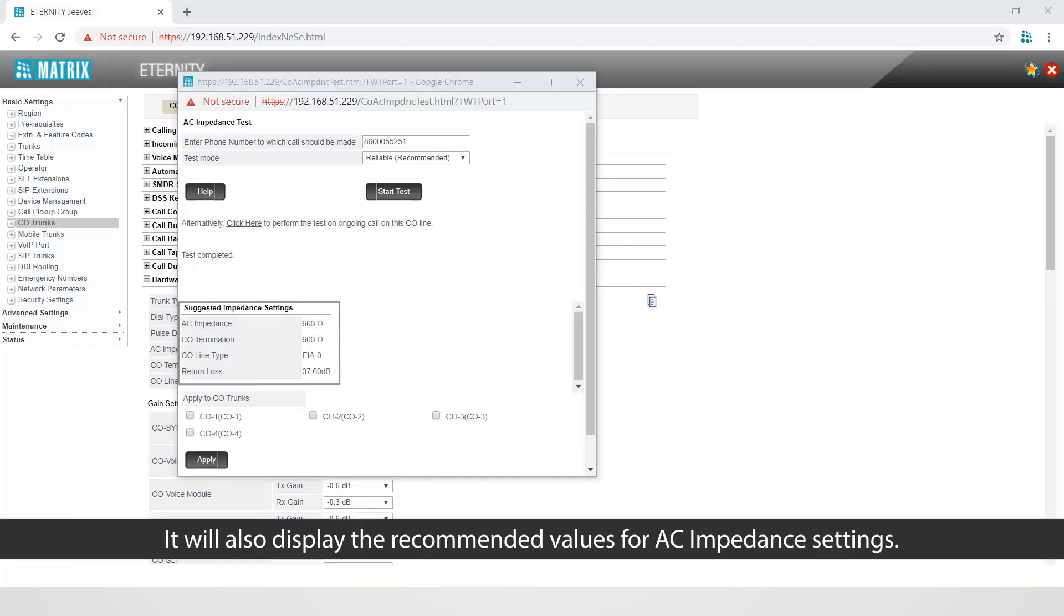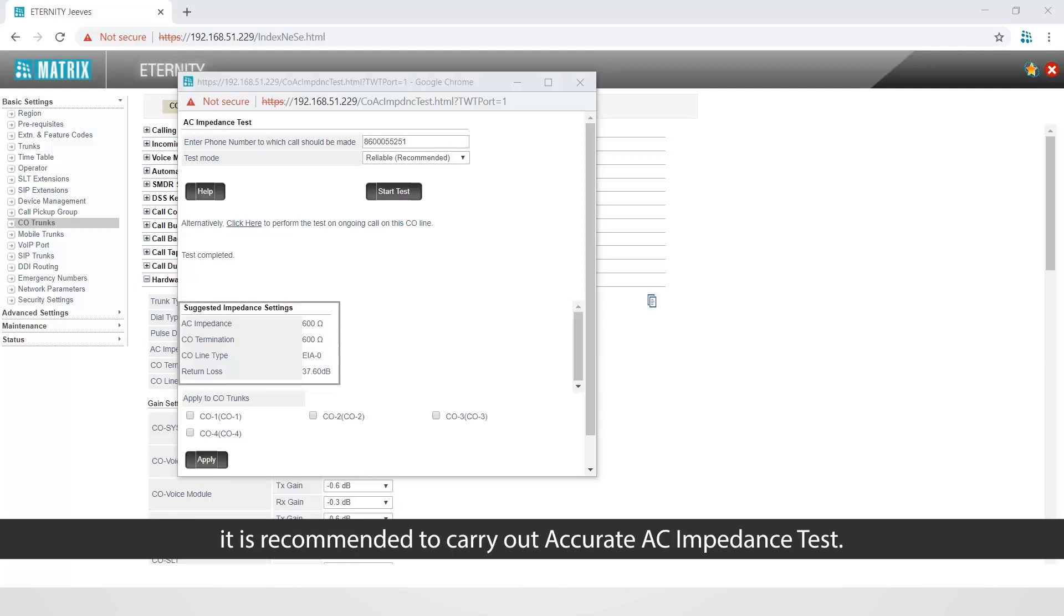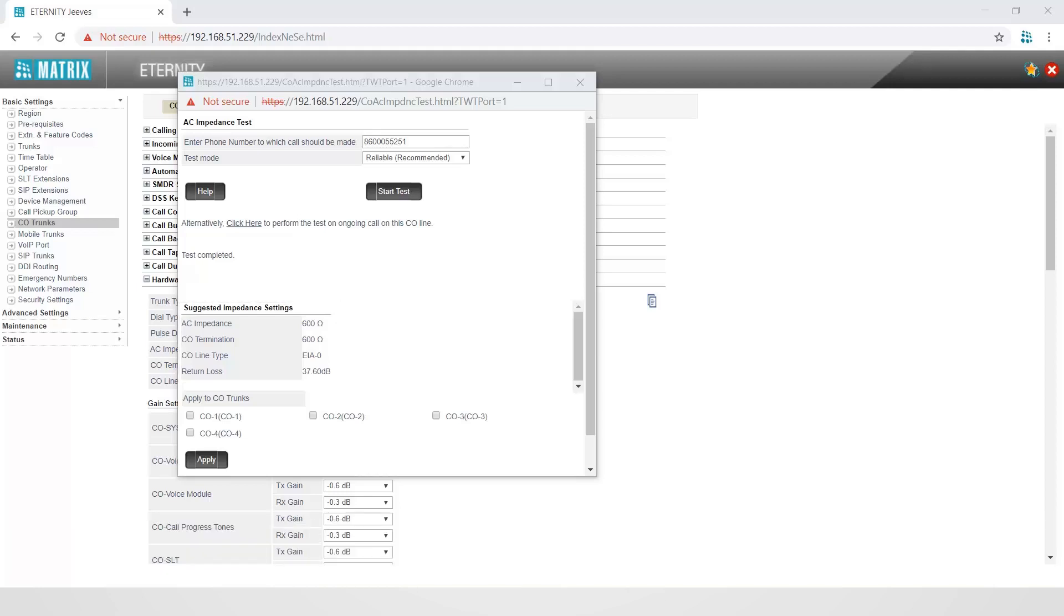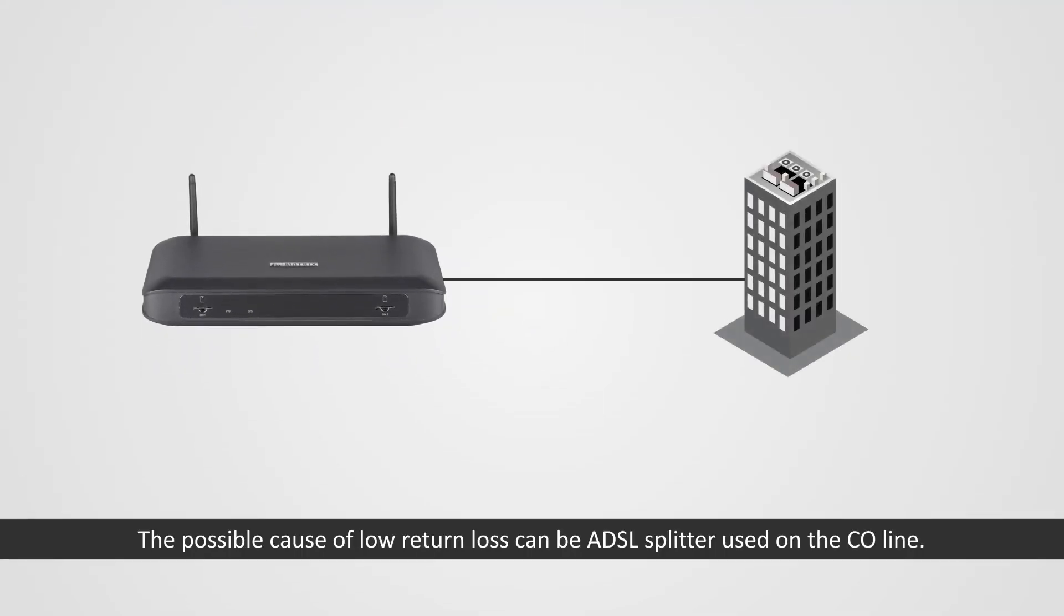It will also display the recommended values for AC impedance settings. If the return loss after the reliable AC impedance test is less than 25 dB, it is recommended to carry out accurate AC impedance test.